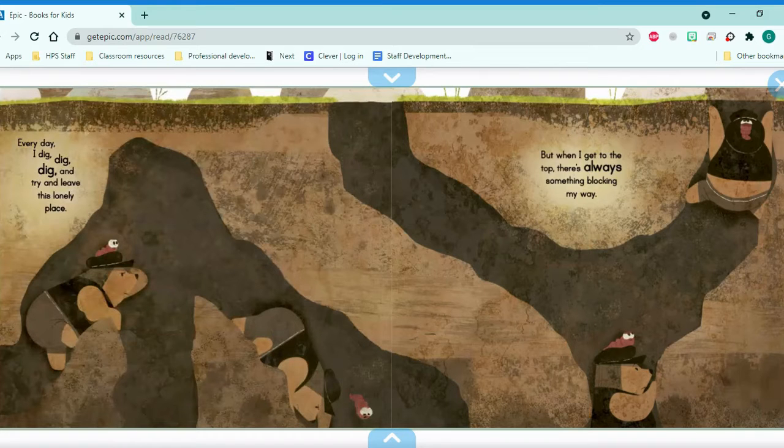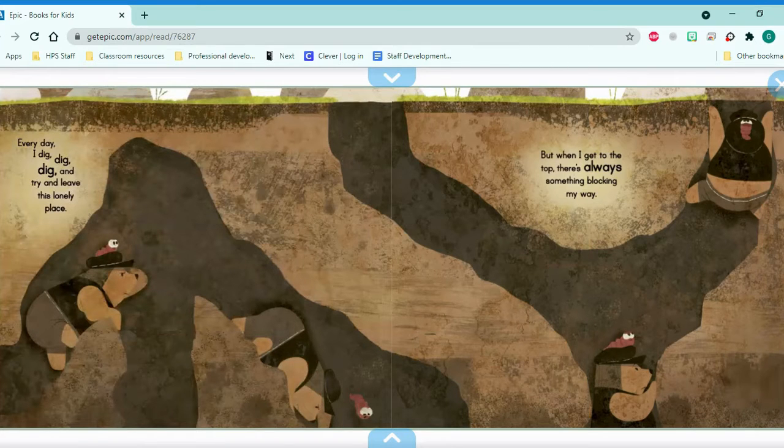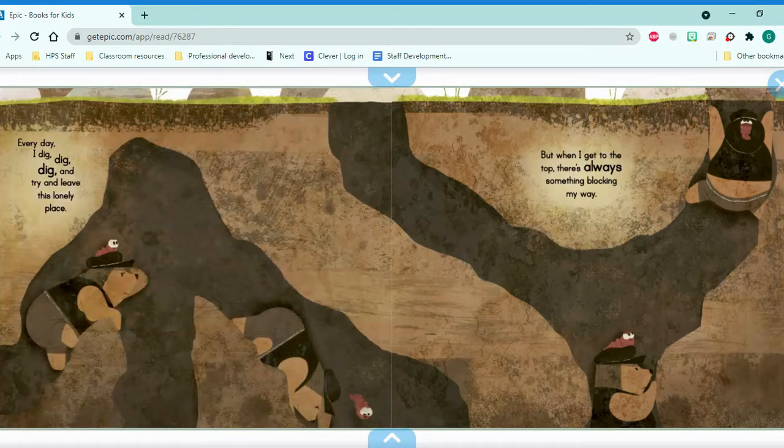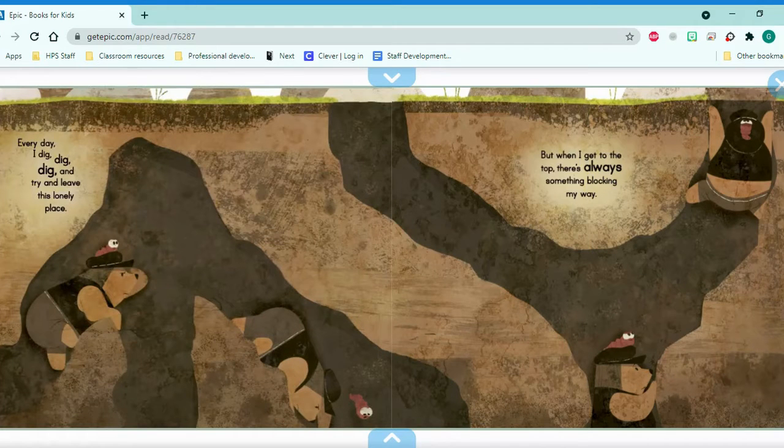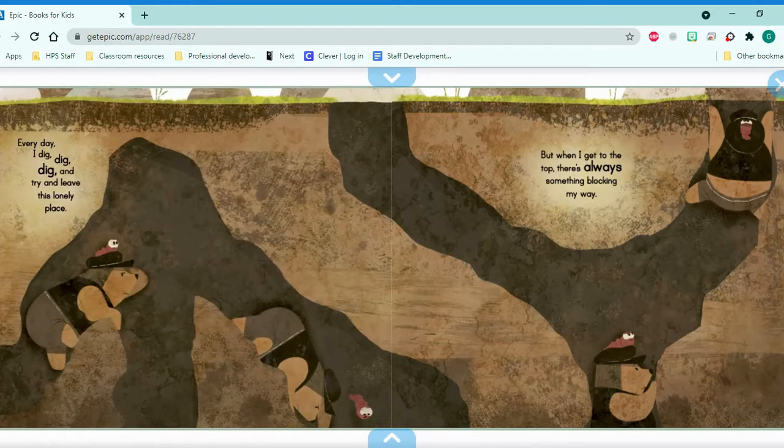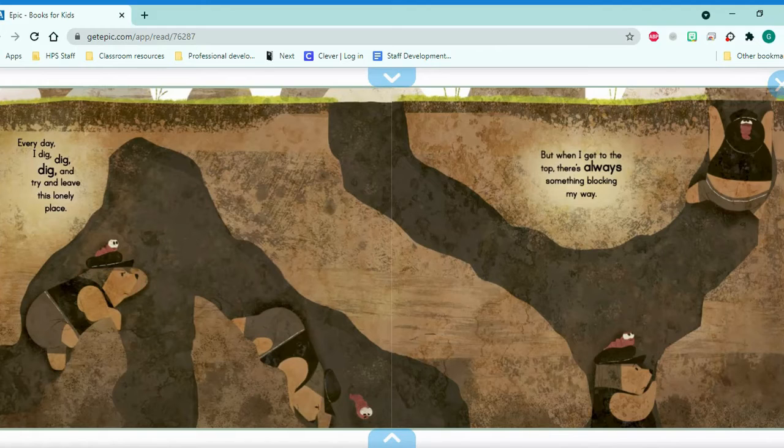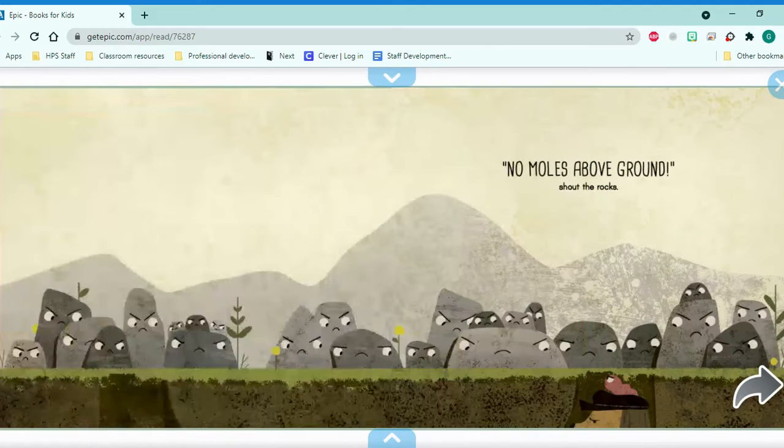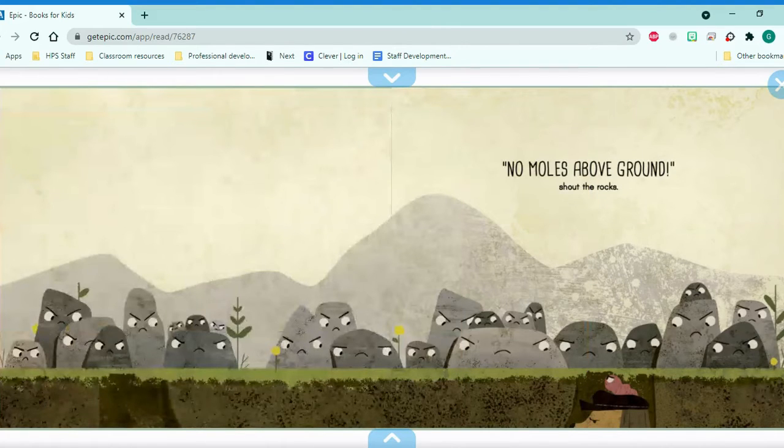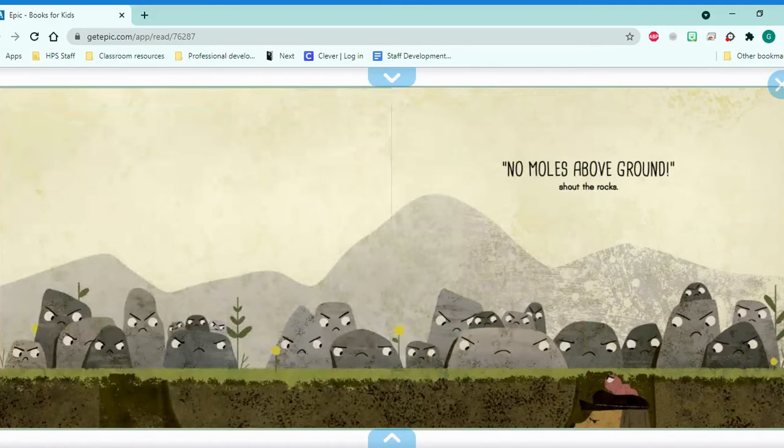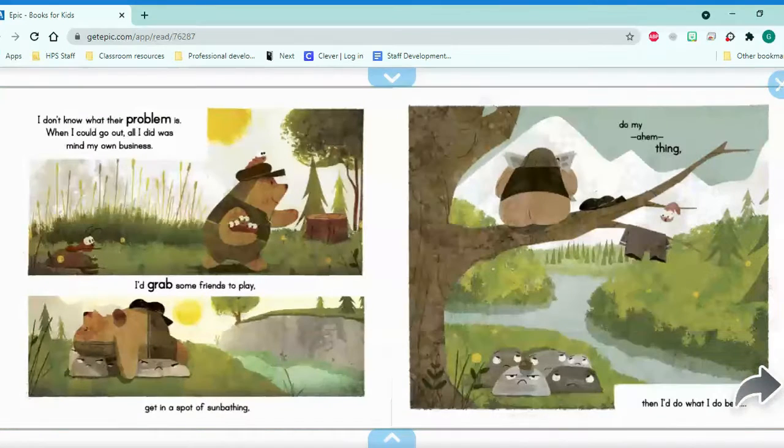Every day I dig and dig and dig and try and leave this lonely place. But when I get to the top, there's always something blocking my way. No moles above ground, shout the rocks. Well, that's not very nice.